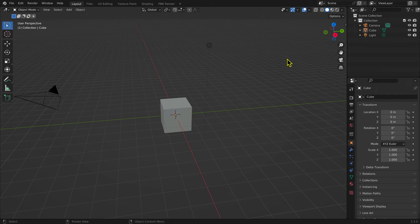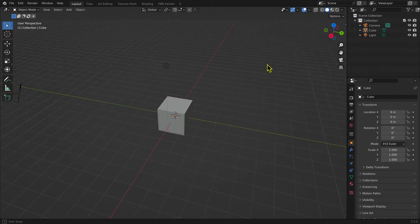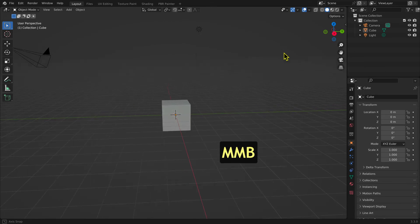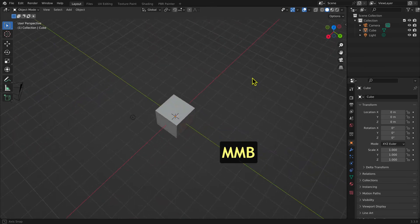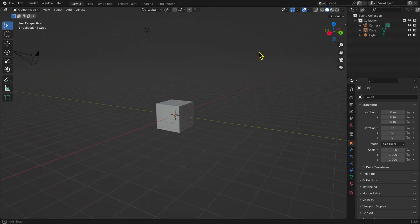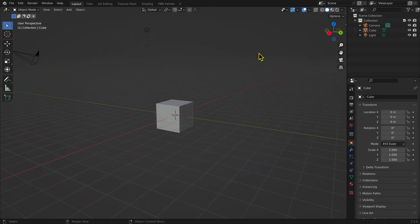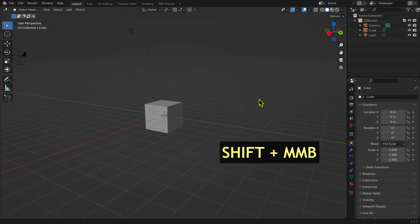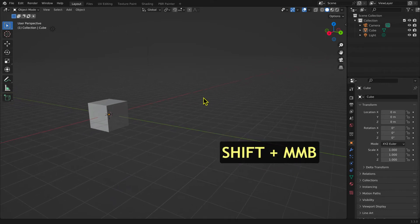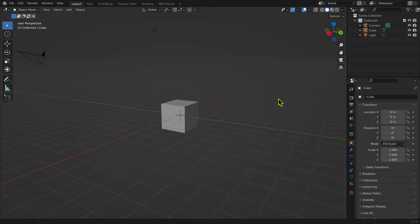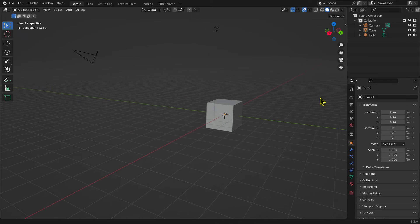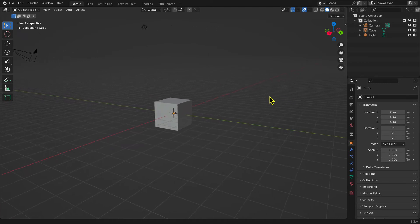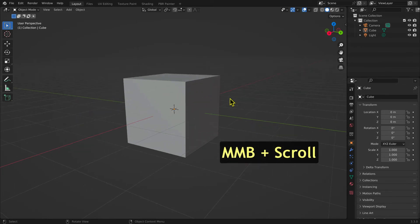To navigate your scene, you can rotate, pan, or zoom. To rotate the scene, hold down the middle mouse button and drag the mouse. To pan the scene, hold down the Shift key and the middle mouse button and drag the mouse. To zoom your scene, scroll with the middle mouse button.